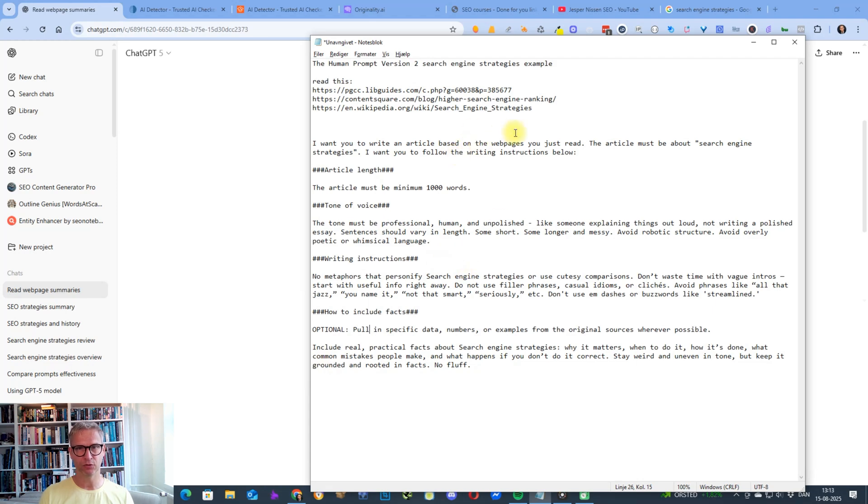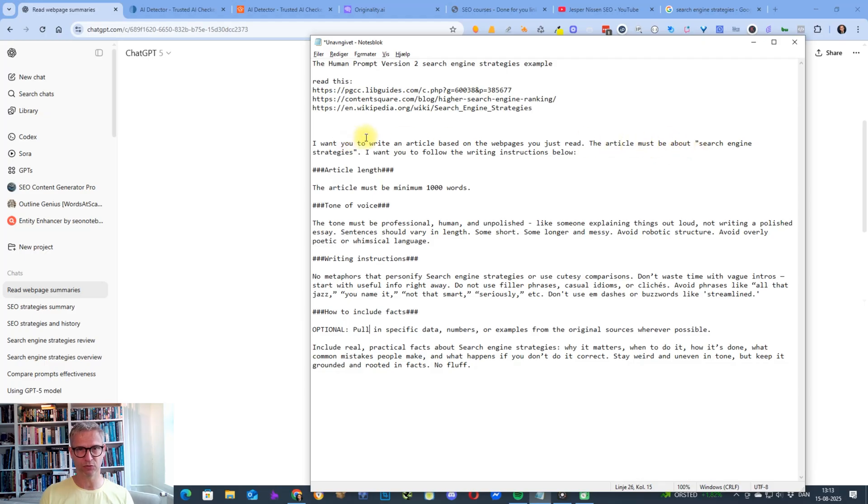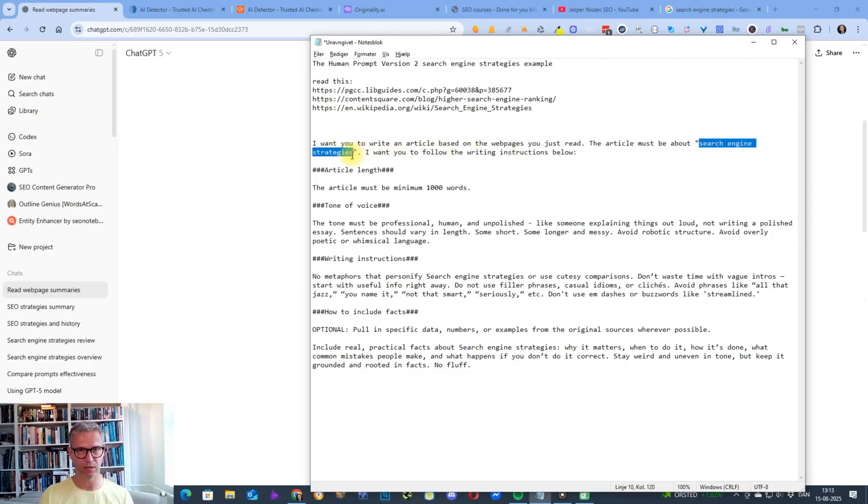You do need to insert your target keywords. I want you to write an article based on the web pages you just read. The article must be about search engine strategies. That's my keyword. I want you to follow the writing instructions below.